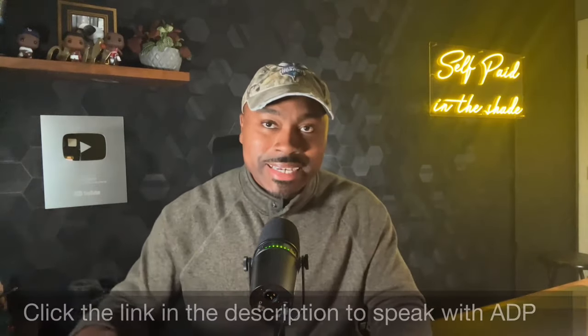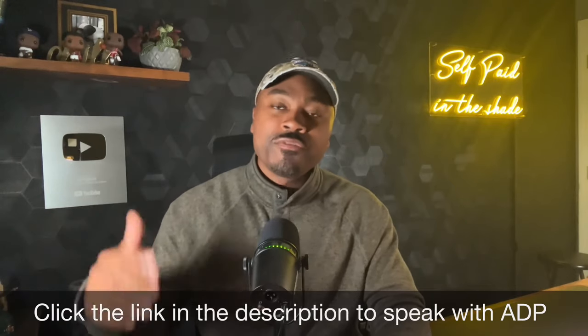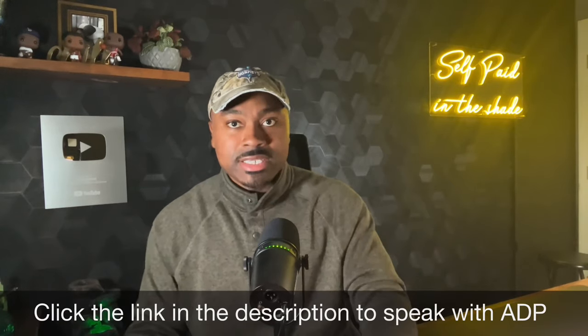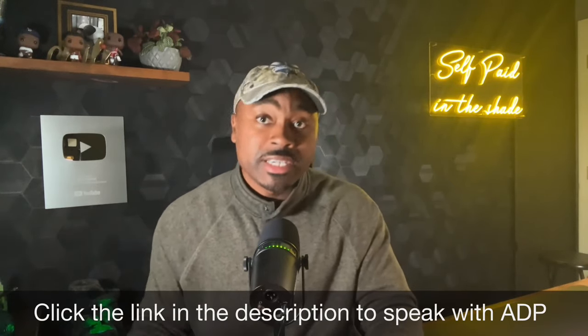So again, guys, I've dropped a link in the description below for you to check out ADP services and be contacted by a specialist. And remember there are specific year end promotions. Now don't miss this opportunity, guys. Give your business and your employees the boost they deserve. Hit that like button if you found this information helpful in any way. And don't forget to subscribe for more business insights. And of course, share this information with like-minded individuals. Until next time, guys, keep striving for excellence, stay self-pay in the shade, and I hope you guys enjoy the rest of your morning, afternoon, or evening, whatever time of the day it is. See you guys in the next video.